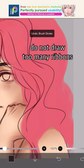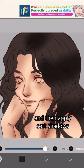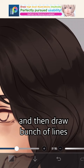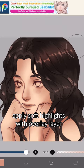Do not draw too many ribbons or it would look unnatural. Apply base color and then apply soft shadows. For hard shadows, draw a bunch of ovals and then erase until you get the desired result. Then draw a bunch of lines to mimic the hair texture.